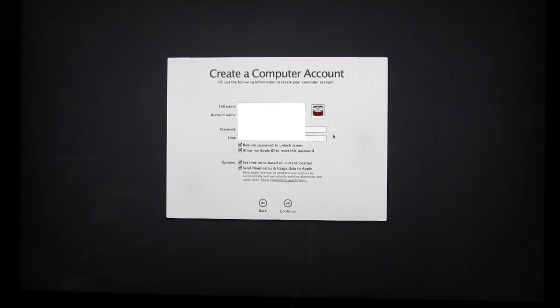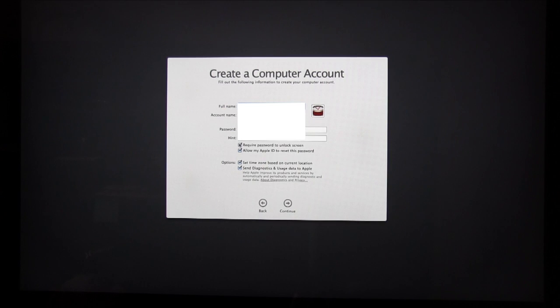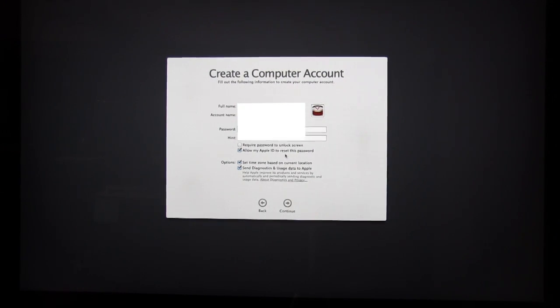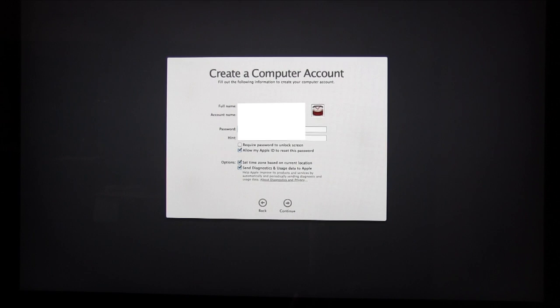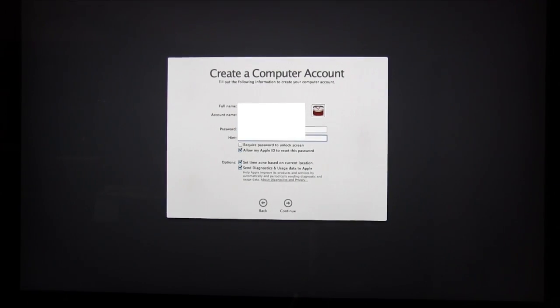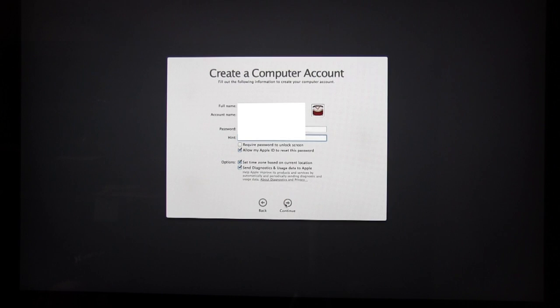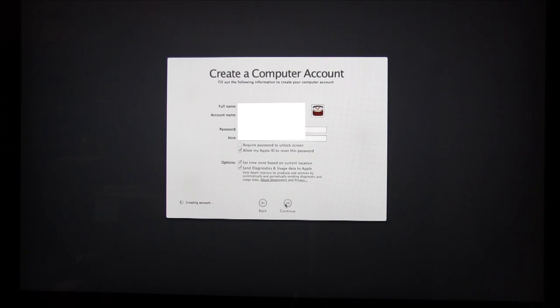Now what you're going to do is create your login information for your computer. So put your full name, account name, password, and a hint if you like, which is optional. Once you're done, select Continue.